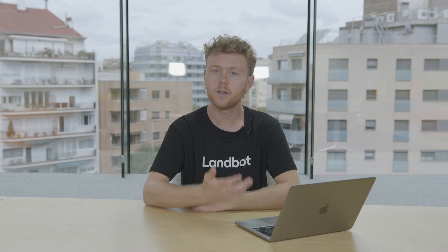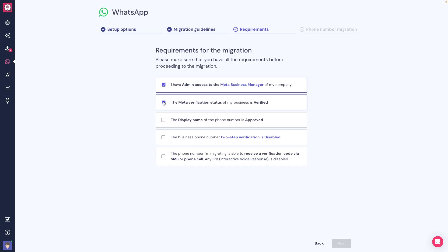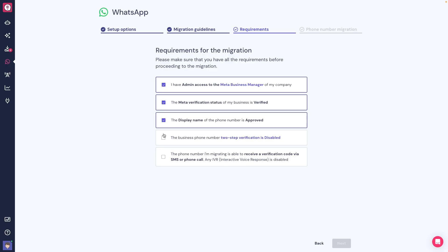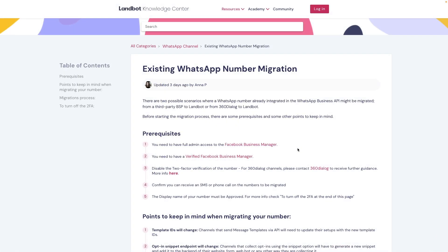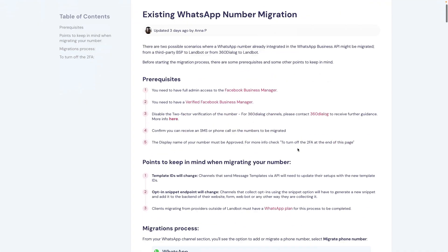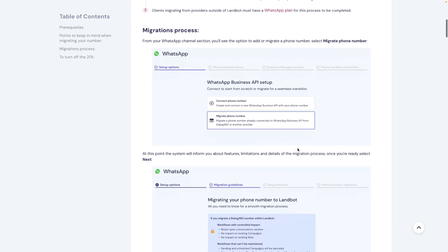On how to migrate your WhatsApp number to Landbot, you'll find all the respective documentation in our Help Center at help.landbot.io. I'll link it below.